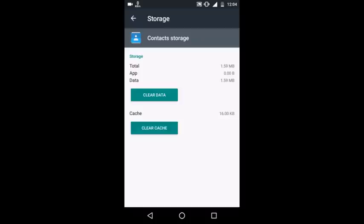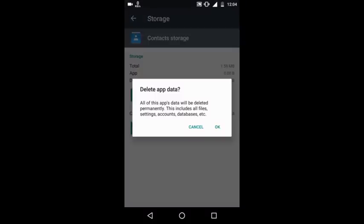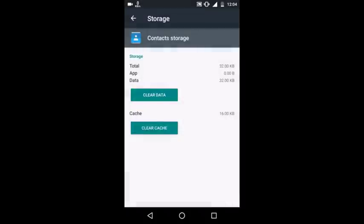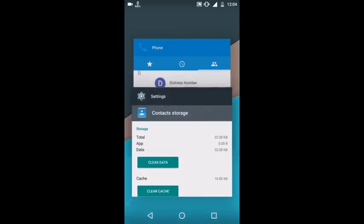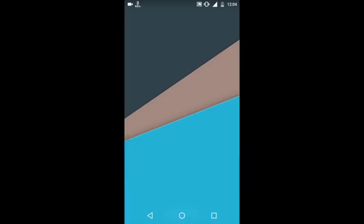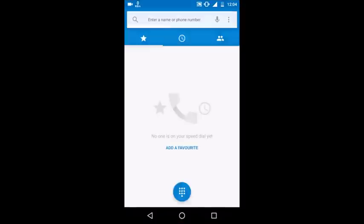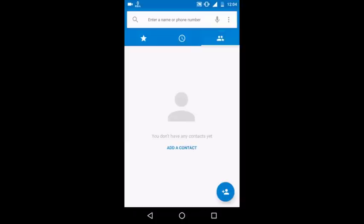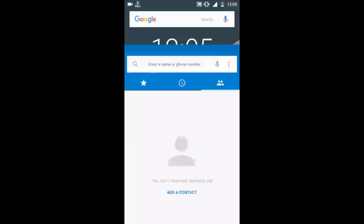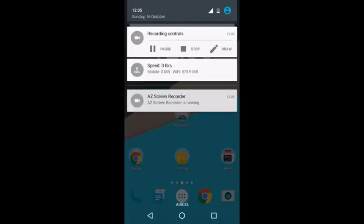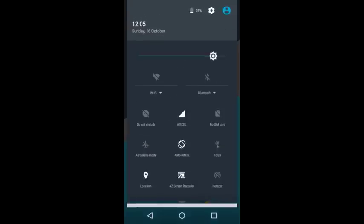Clear the data, then go back to Contacts. There are no contacts, which means all your contacts have been deleted. Now connect your device to the internet.